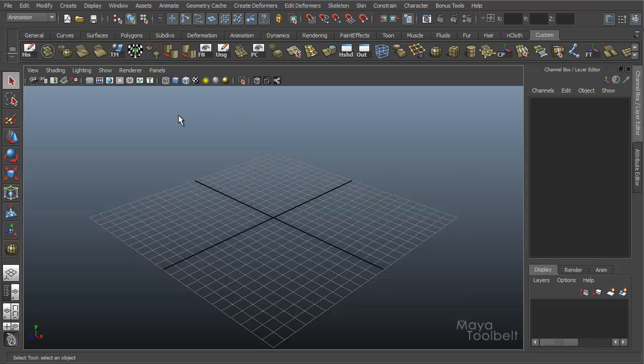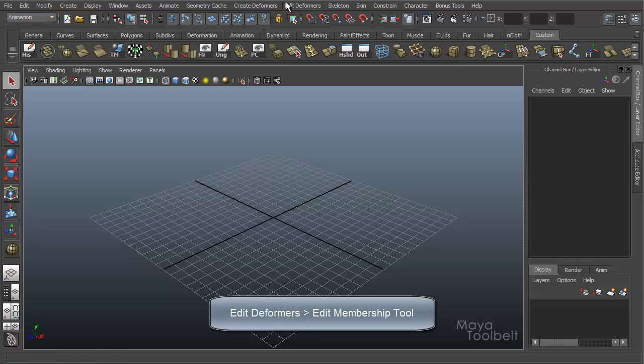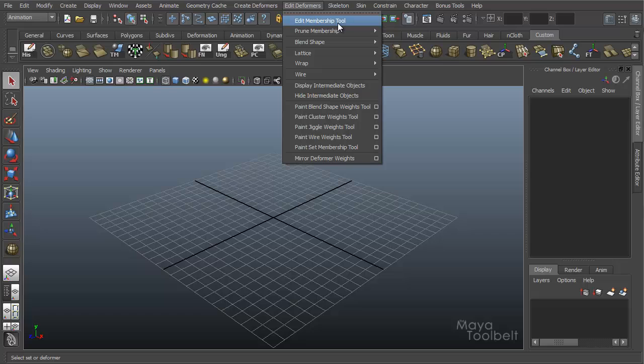You can find this in the animation menu set here. Let's pull down the menu. And then over here we have Edit Deformers, Edit Membership Tool. So it's a deformer editing tool, which means first we need a deformer to edit.